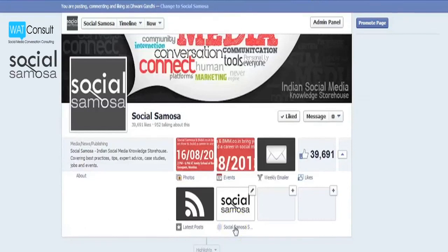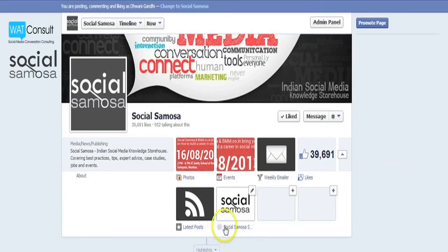Now go to the page and you will be able to see the app has been installed there. Voila! You have successfully installed a custom Facebook tab.